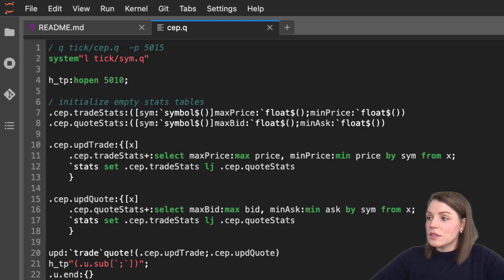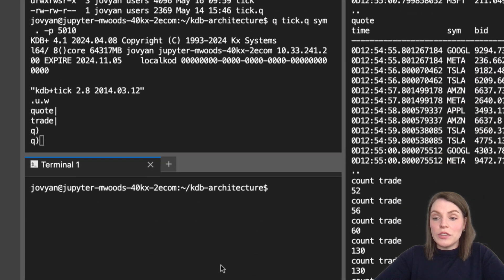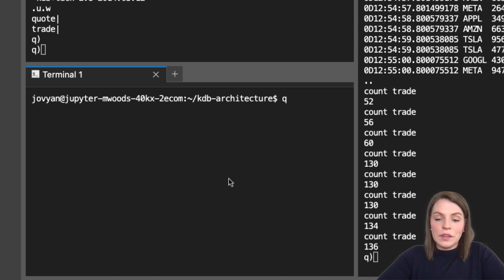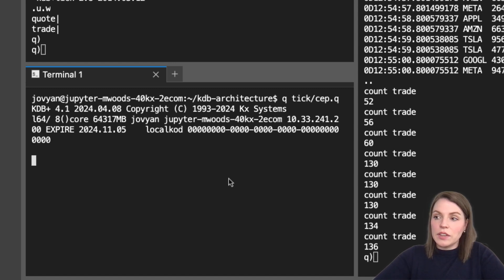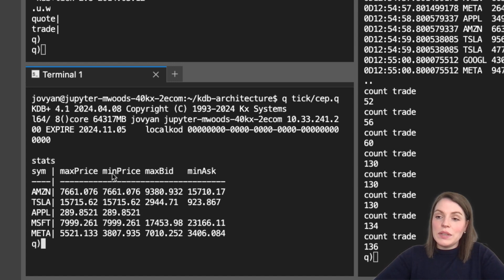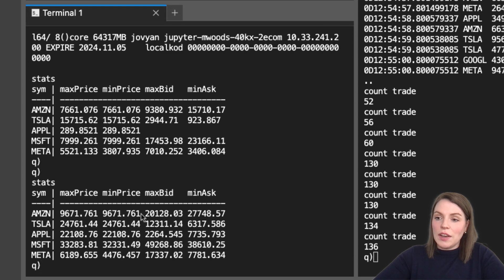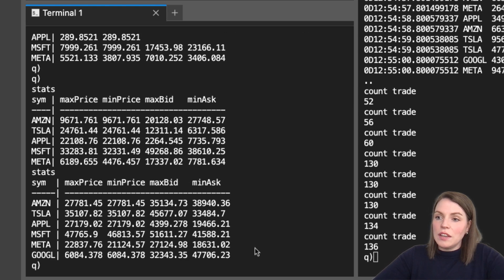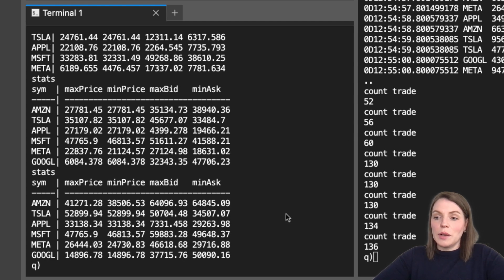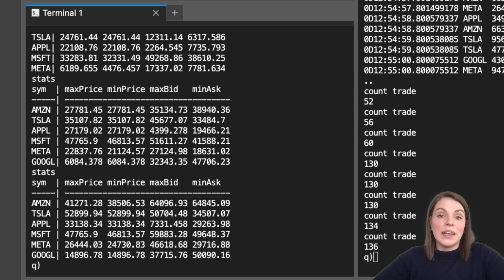Let's launch this and see what happens — we'll need a new process, so I've opened a new terminal. We can simply run q tick where the file is at cep.q. Now let's have a look at our stats table. We can see we now have records for all of our symbols, and we can see prices for the quote table had just come in a bit later for some. If we run this a few more times, you'll see that the max price and min price have updated for some records. Our table count isn't getting any bigger — we're not adding any new rows, we're just updating that table in real time.